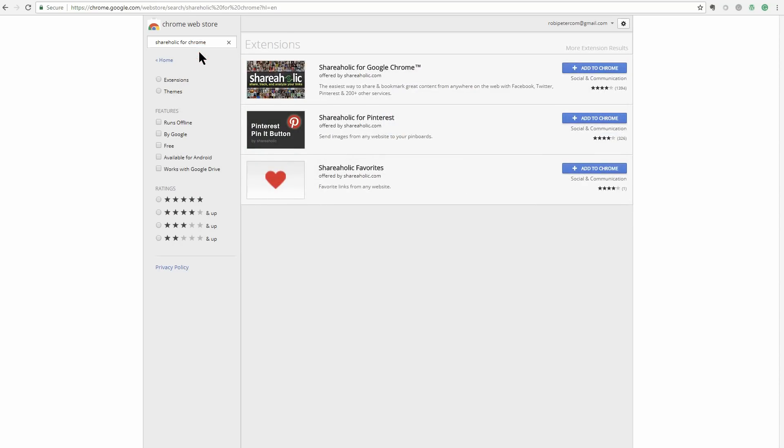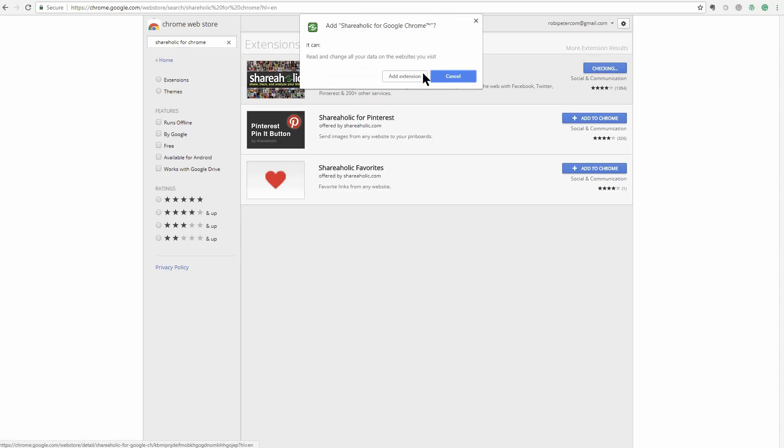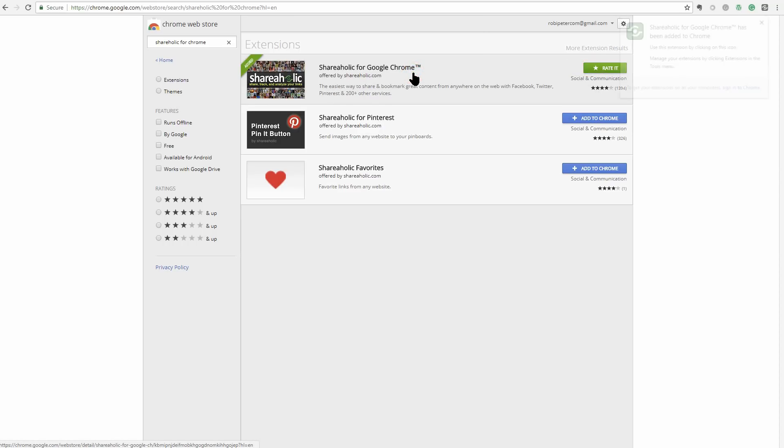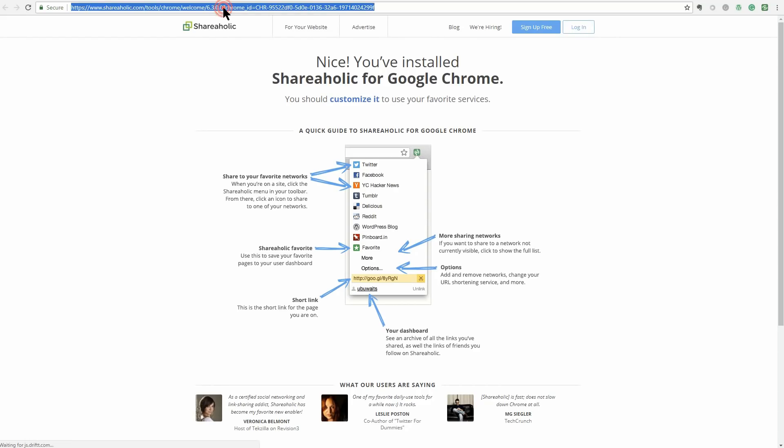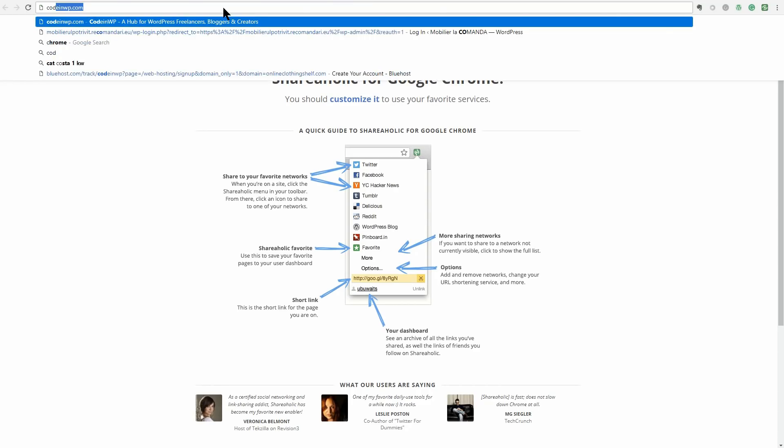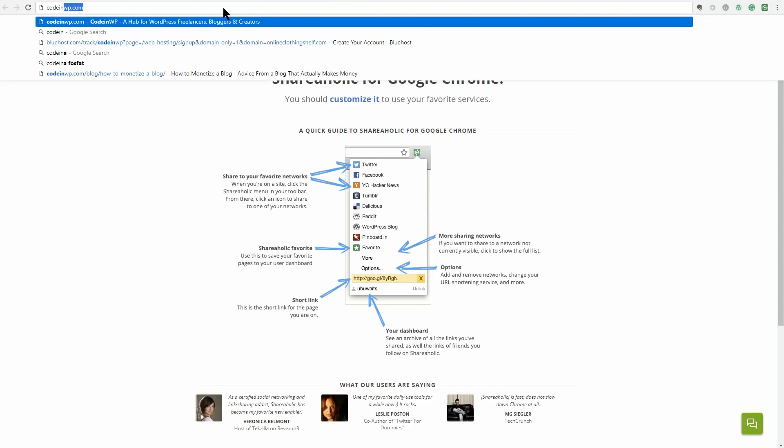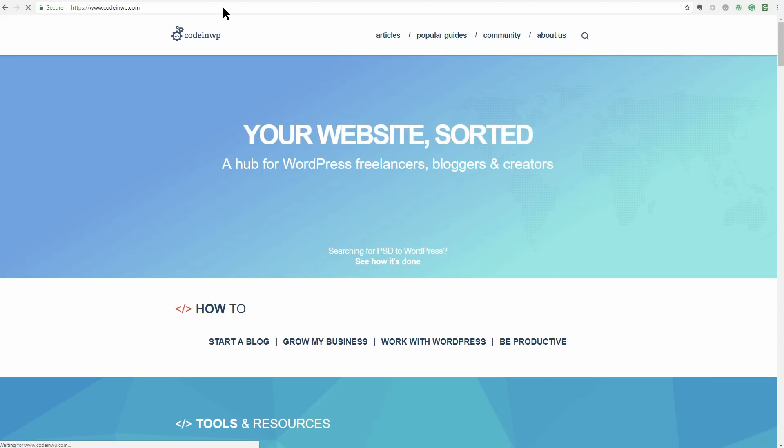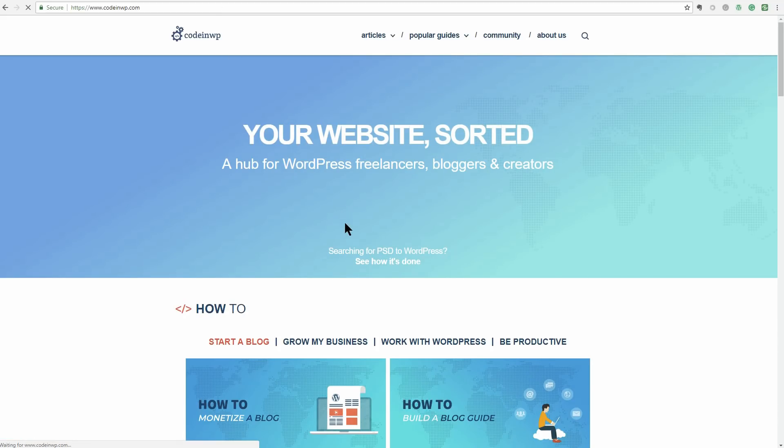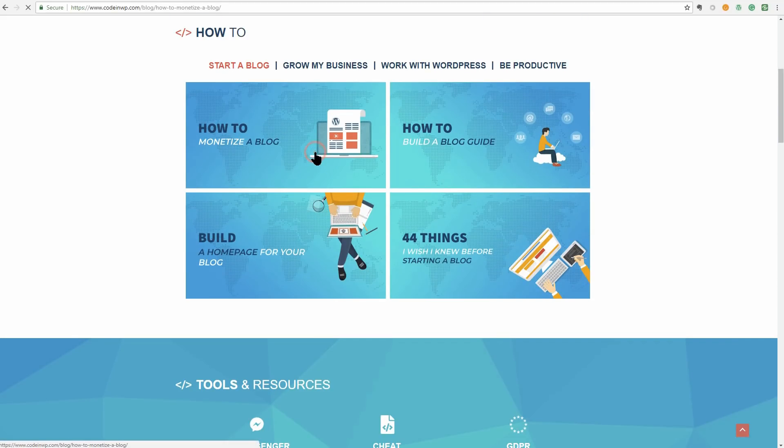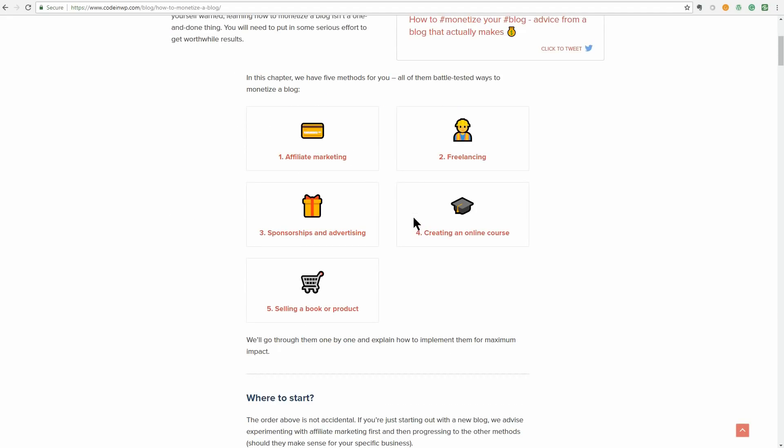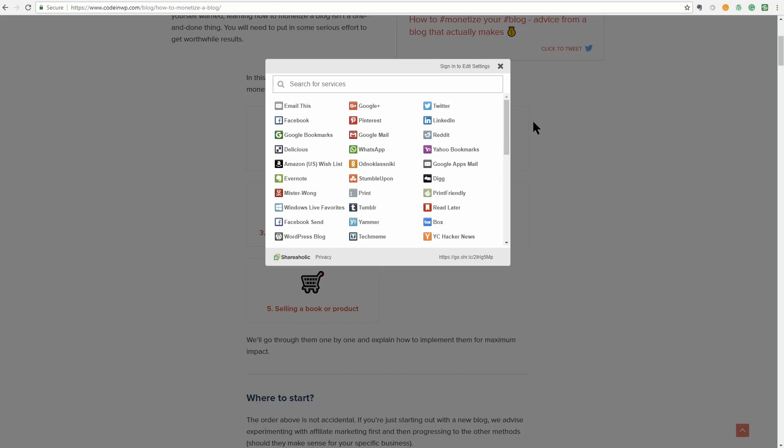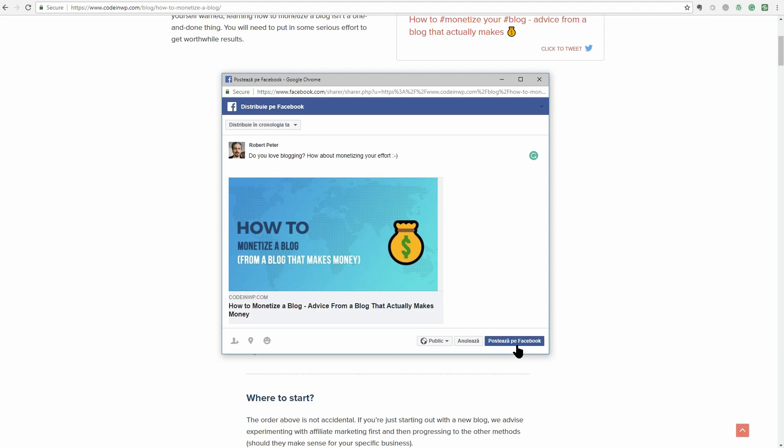Shareaholic for Google Chrome is a cool extension that lets you share content on many social platforms like Facebook, Twitter, Pinterest, LinkedIn, Evernote, and about 250 plus services. This extension is not just for WordPress users, but it's a helpful way to share your own content to multiple networks at once.